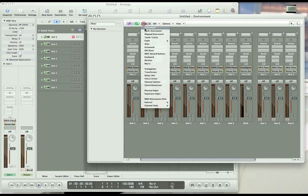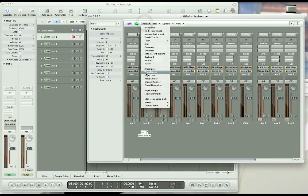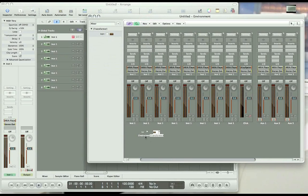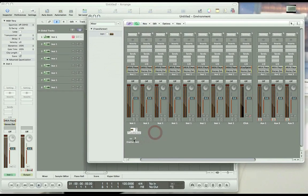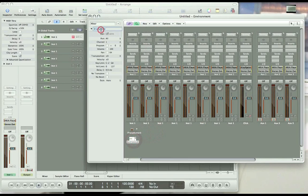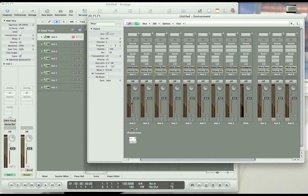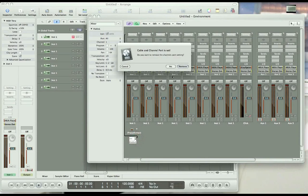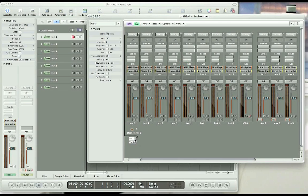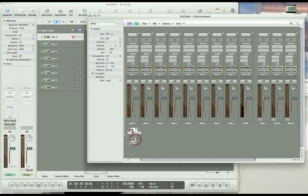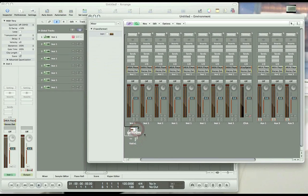Next we want to add a new instrument object and a new transformer object. Let's rename the instrument object, violin 1, and let's connect that to the instrument 1 channel strip, and let's remove cable and channel port, and then let's connect the next output in the violin 1 instrument object to the transformer. And then connect the transformer to the instrument 1 channel strip.